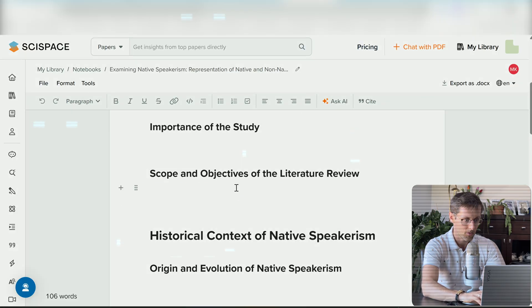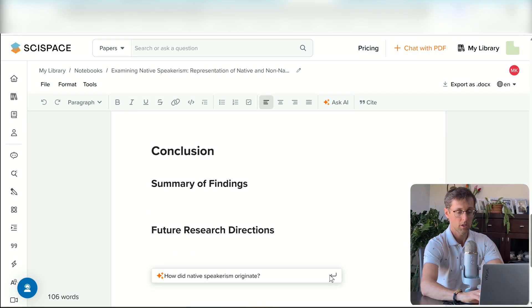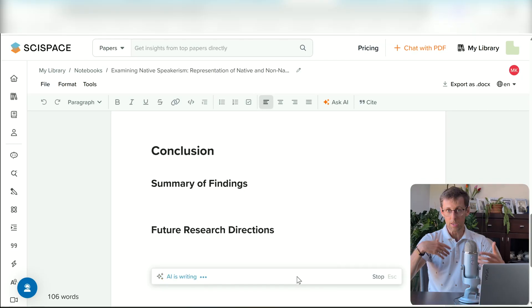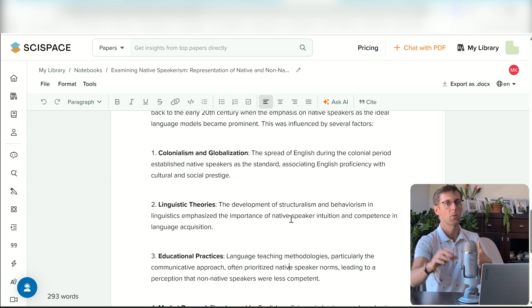Once you've got the structure, the next step is to start writing — but this is also when a lot of us get stuck. You've read so much that you feel overwhelmed, or you're writing and you feel like you remember reading something but just can't find it among all your post-it notes. What you can do is ask AI to brainstorm ideas and help you get unstuck. For example, one of the first sections is about the evolution and origins of native speakerism — you can simply ask the AI how native speakerism originated, click Enter, and let SciSpace do its magic.